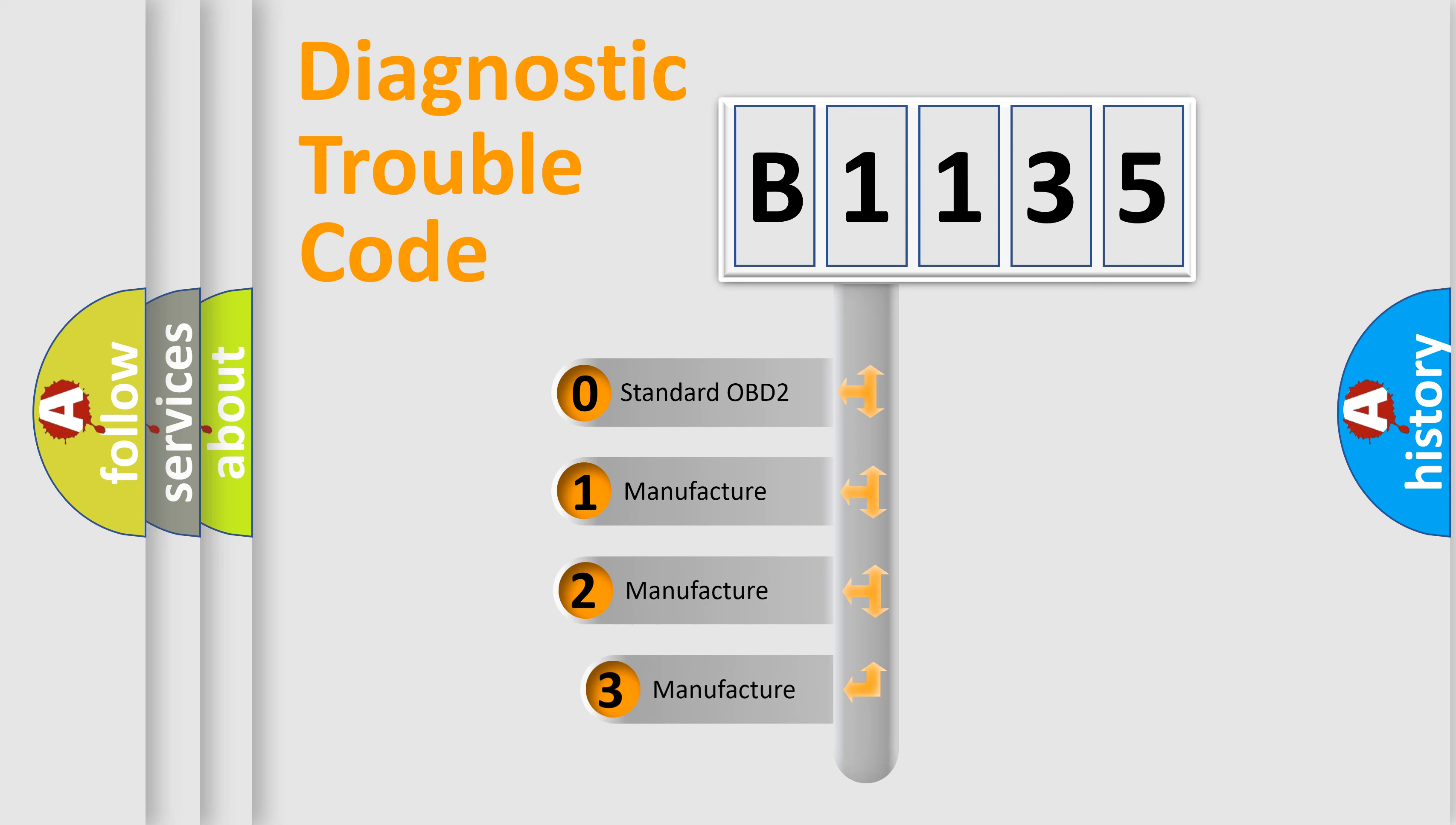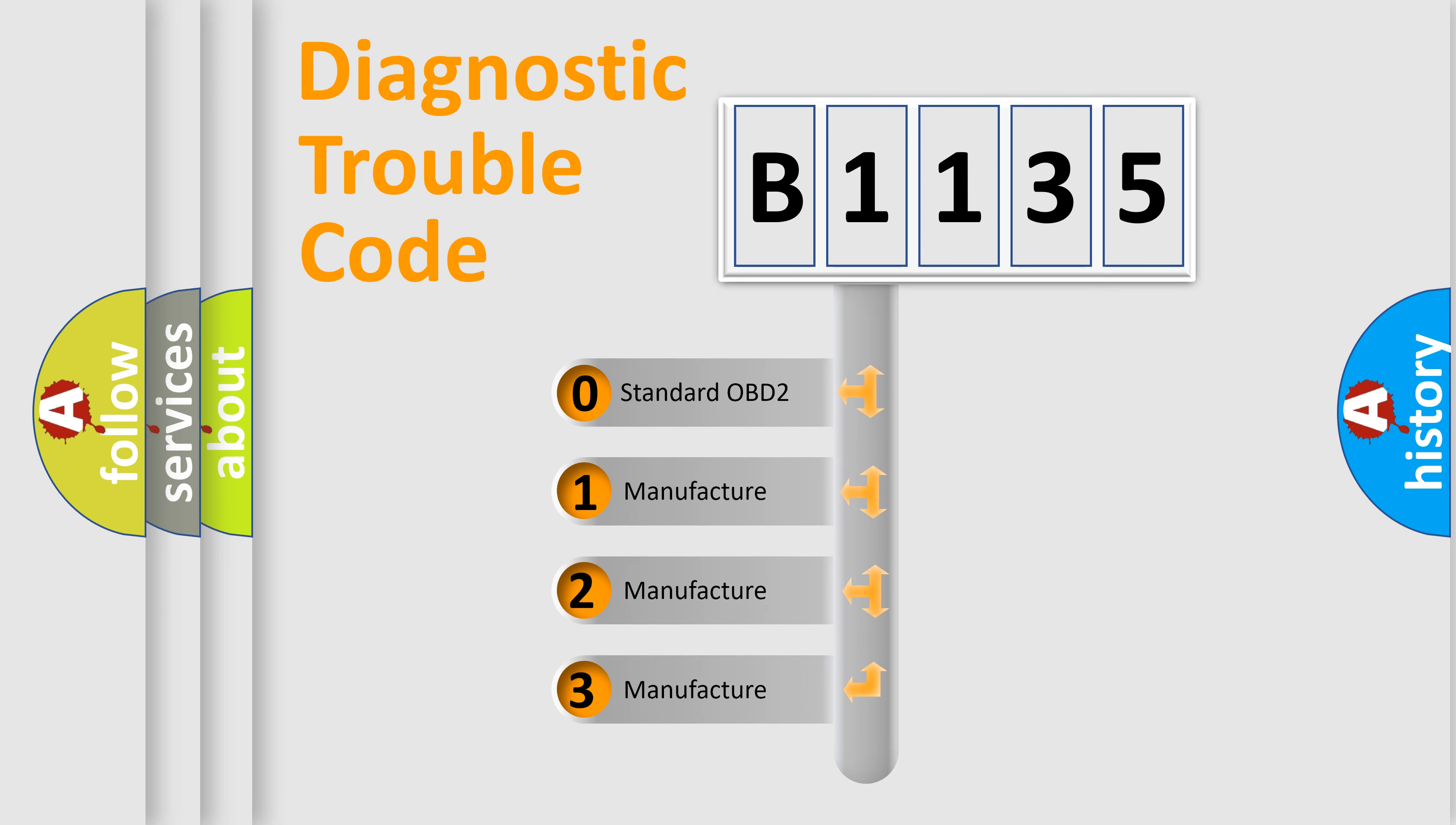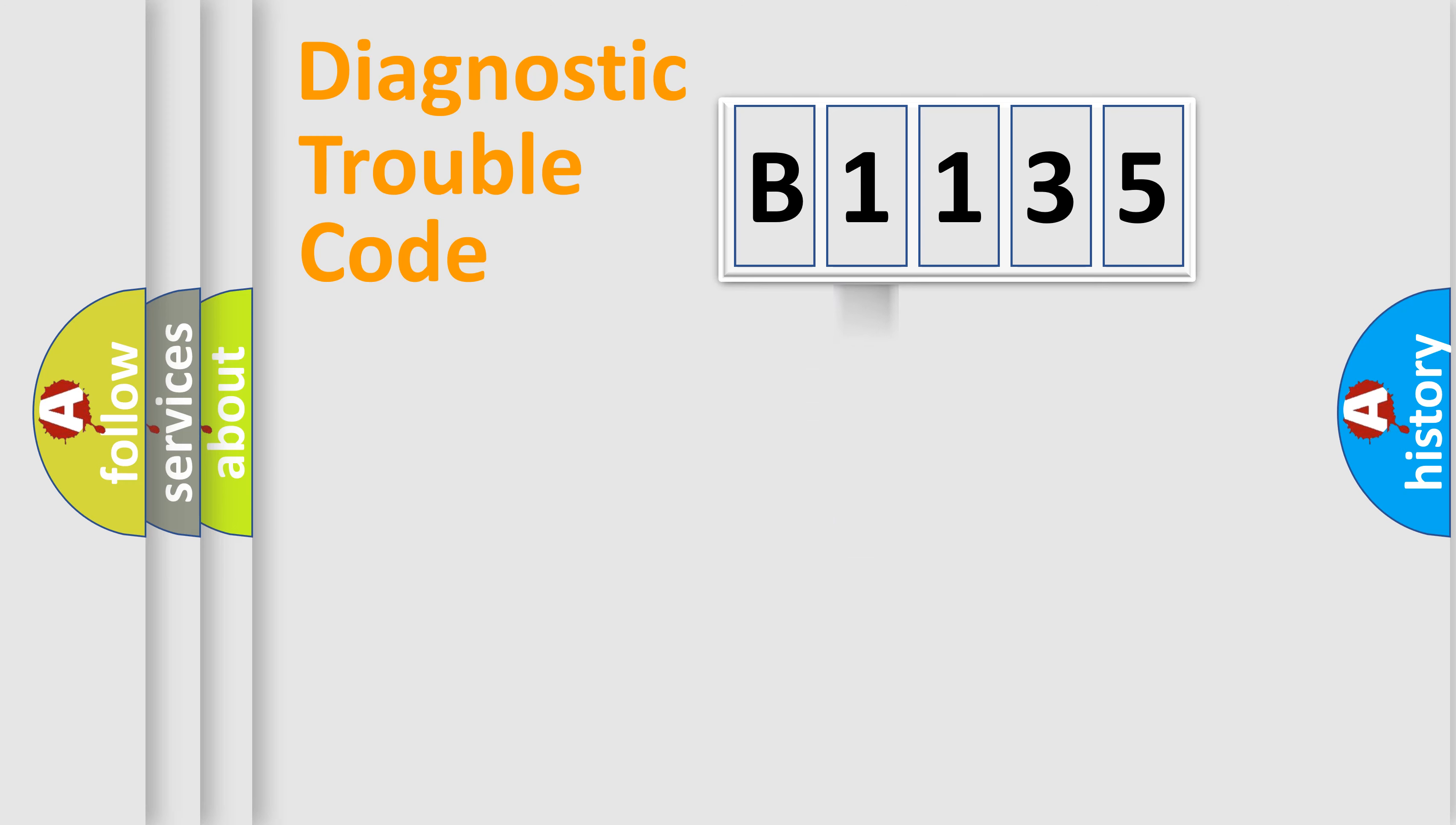If the second character is expressed as zero, it is a standardized error. In the case of numbers 1, 2, 3, it is a more specific expression of the car-specific error.